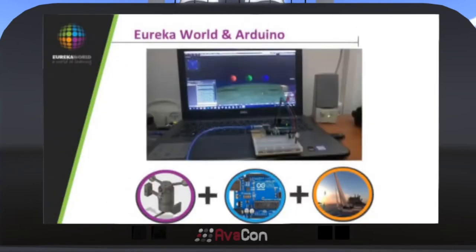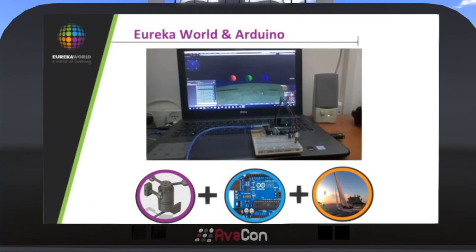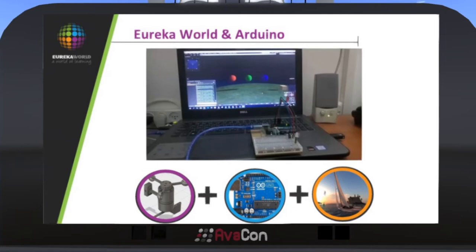Another component is the Arduino controller — it can be a variety of different programming controllers, but we focus on Arduino. Students can build a wind vane, either with 3D printing or carpentry or whatever, in class, then connect it through an Arduino controller to the computer, to the Eureka World, and actually do a sail raise in class based on the wind outside the classroom. This kind of combination is what we mean by the full 3D3C environment.